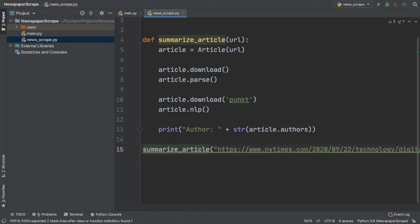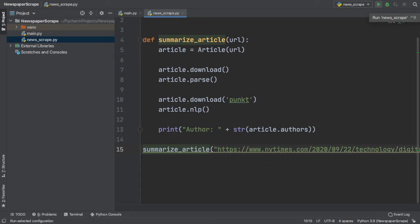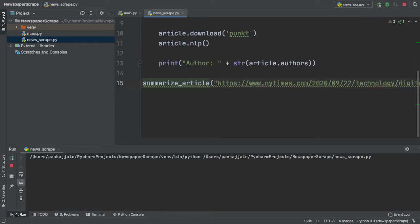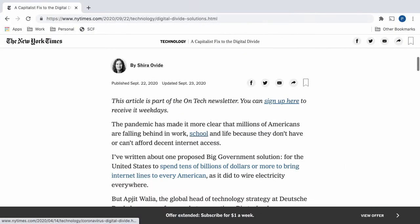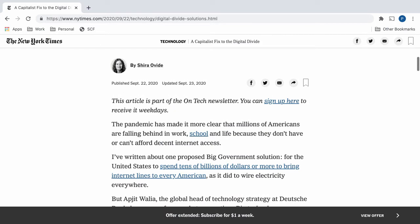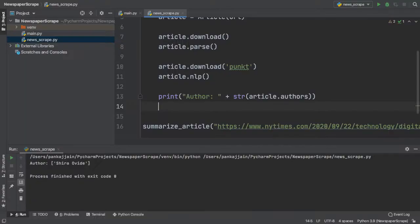After passing in the correct article URL that we want to use into our function, if I click run at the top here, we can see that it gives us the correct author, Shira Ovide. If we check this against our actual article, we see the exact same result on our computer screen. How cool is that?